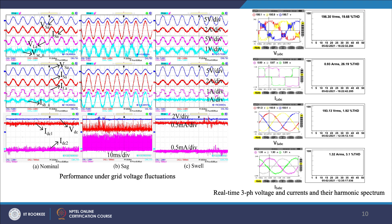With compensation under nominal conditions, the three-phase load voltages V_LABC is around 195 volt line-to-line with 19.68 percent THD, and the load current I_LABC drawn is 0.93 ampere RMS with 26.19 percent THD. Whereas the three-phase source voltage V_SABC is around 192 volt line-to-line with 1.92 percent THD, and source current I_SABC drawn is 1.32 ampere RMS with 3.1 percent THD.